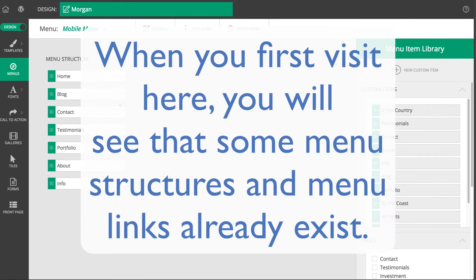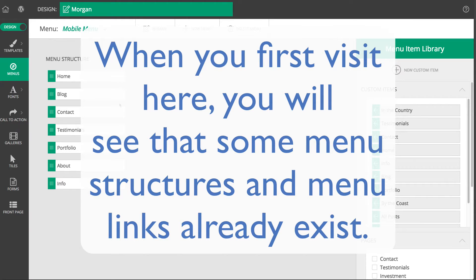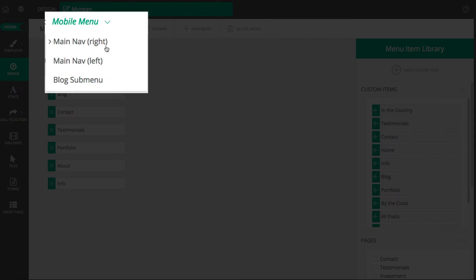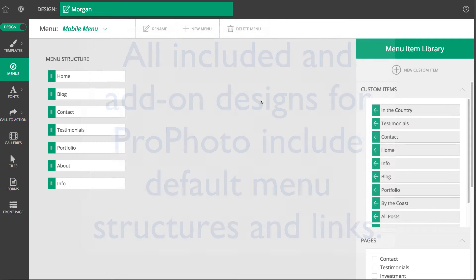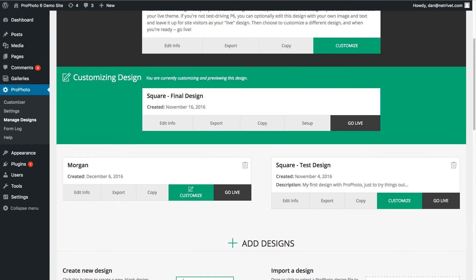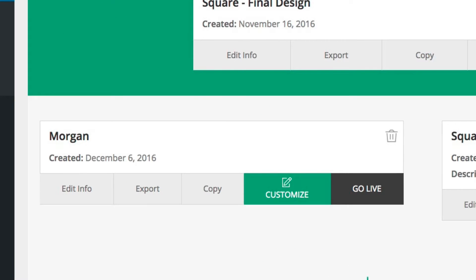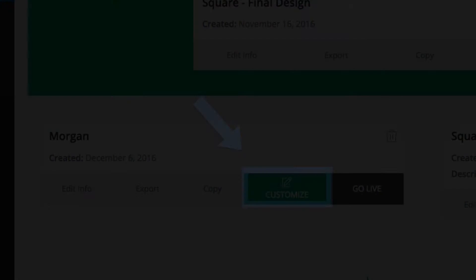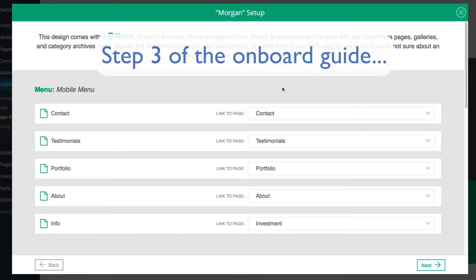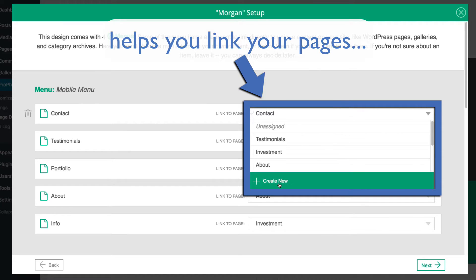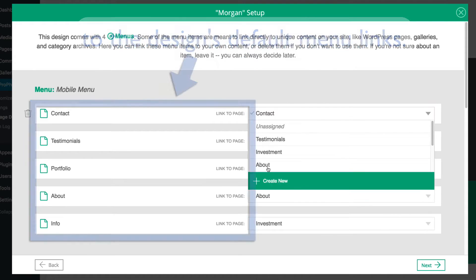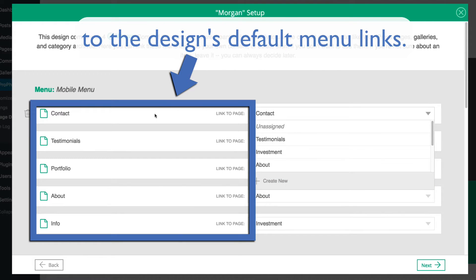When you first visit this area, you will notice that several menu structures and menu items already exist. This is because all of the included and add-on designs for Profoto provide default menu structures and menu items. In fact, when you choose to customize a Profoto design, step 3 of the onboard guide helps you link your existing WordPress pages or create new pages for any of the design's default menu items.